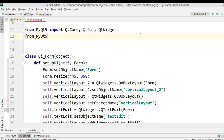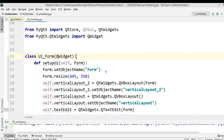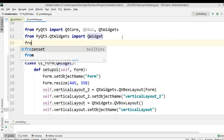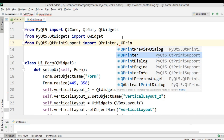Let me change this — from PyQt5.QtWidgets import QWidget, because we're using QWidget. Now we need to import from PyQt5.QtPrintSupport: QPrinter and also QPrintDialog.